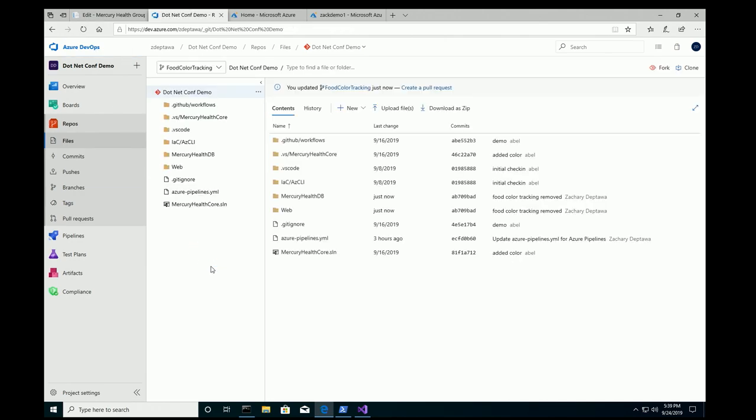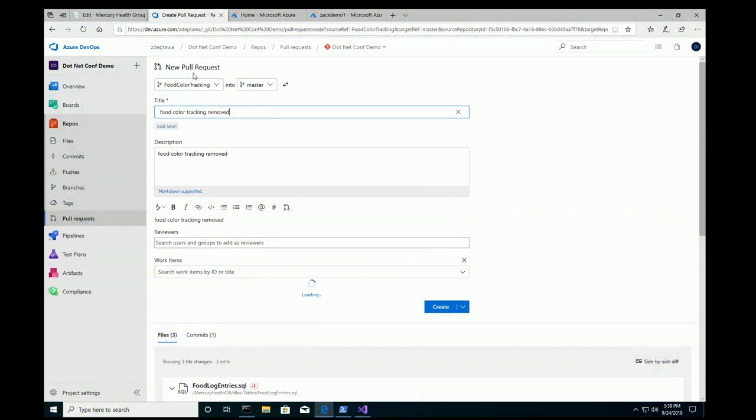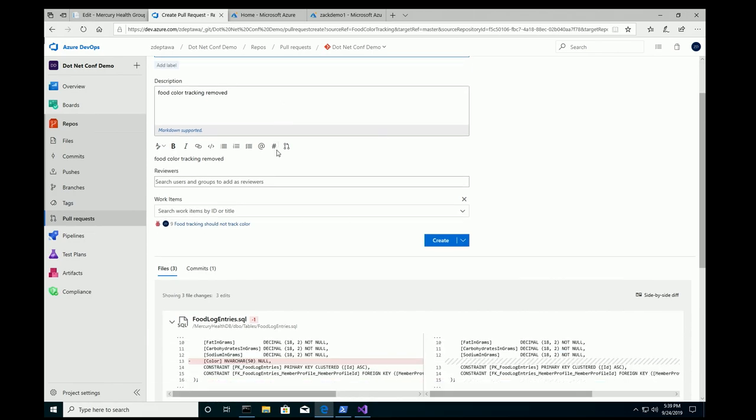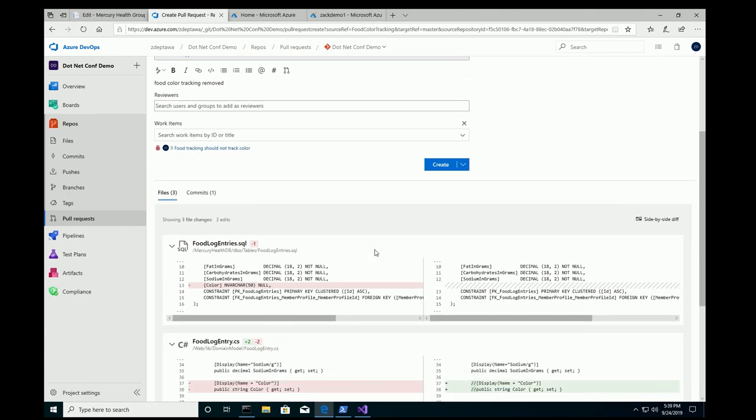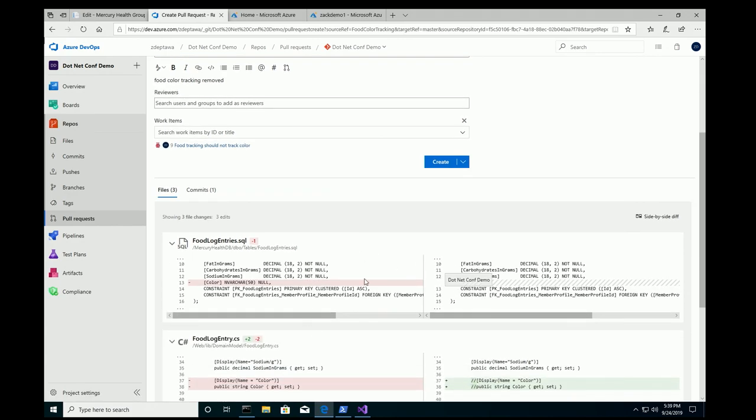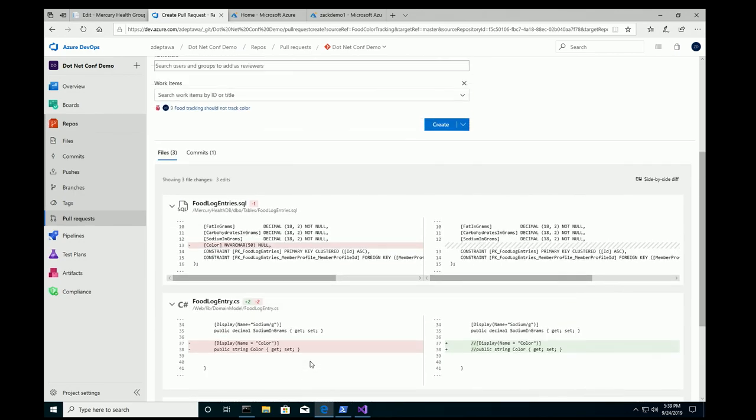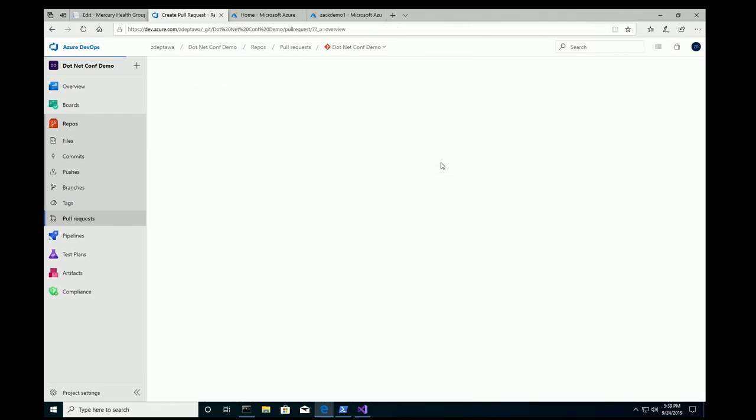So, now if I go back over to my repository and I refresh Azure DevOps, the repos, it actually saw that I updated my food color tracking branch. And it says, hey, you just updated this. Do you want to create a pull request? Well, if I wasn't done with my work, I wouldn't create a pull request. But I am done. This is all the work that I need to do. So, I'm going to click create a pull request. It pops it up for me automatically. I'm going to be merging food color tracking branch into master. That's great.